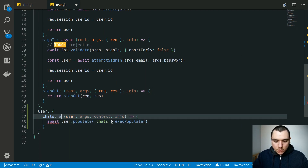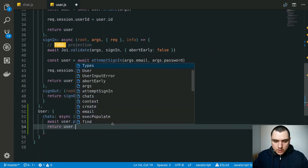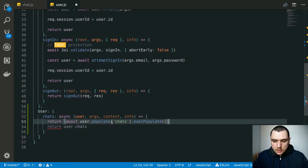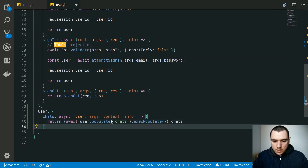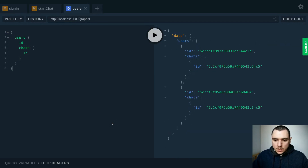We're going to need to add the async keyword. Now we can return user.chats, or we can have a return statement on the same line — we can wrap the await with parentheses and, because it's going to return the newly populated user object, we can write .chats on it. So let's go back to the browser. If we run the same query again, this time it's going to work and give us all the chats.